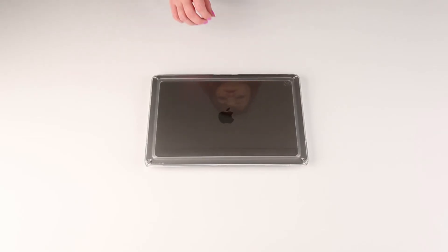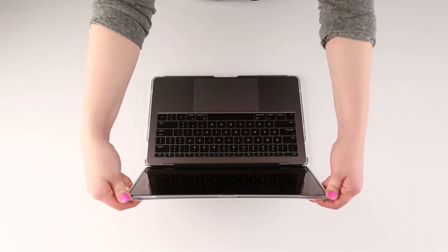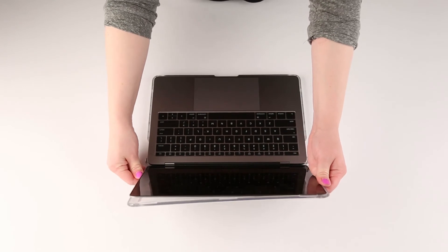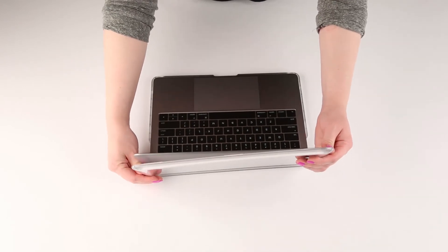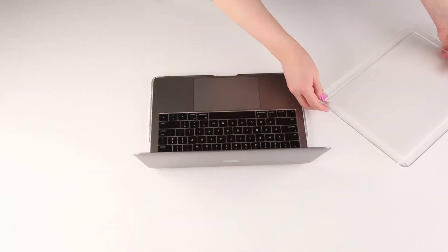To remove your Presidio Clear case, gently press the clips away from your computer. Start with the top corners on the top case and then work your way around the sides.